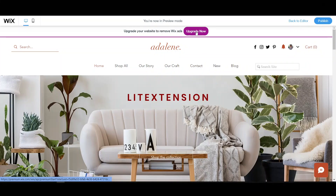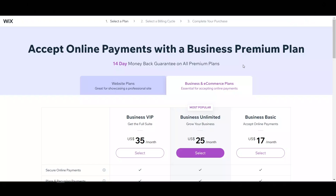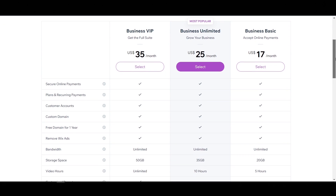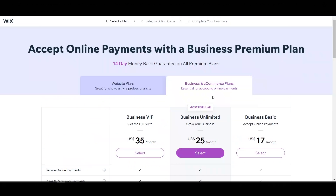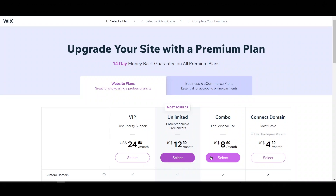Now it's time to upgrade your site with a paid plan. Wix offers seven pricing plans from $4.50 to $35 per month. They are divided into two main categories: Website Premium Plans and Business and E-commerce Plans. The more you pay for Wix, the more advanced features you will receive. Pick one that fits your budget and website needs.